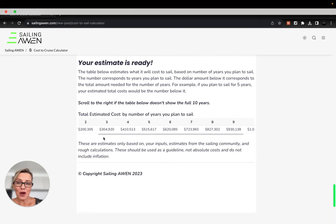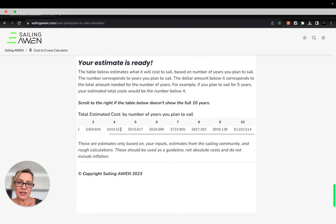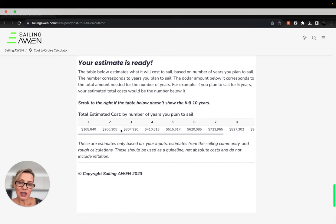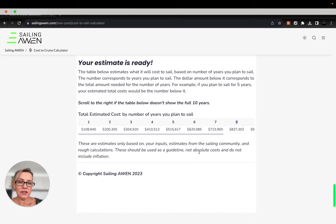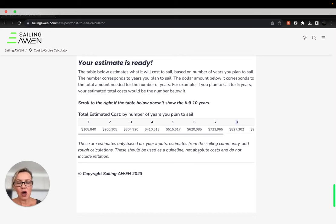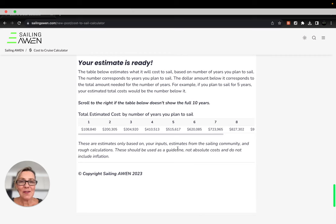So then your estimate's ready and you can go down here to the tool. We've listed between one years and 10 years and based on the calculations we just did together, this is the cost for being able to sail for four years. You can go six years, eight years. I really hope that this tool is helpful for people and motivating people to get out there and get sailing. Fair winds for now.